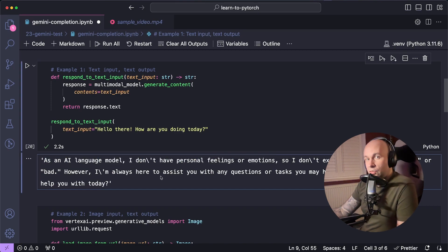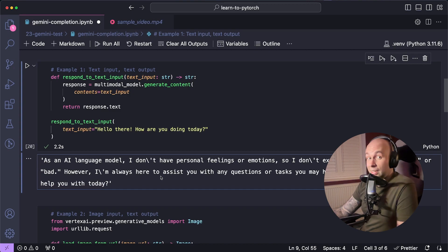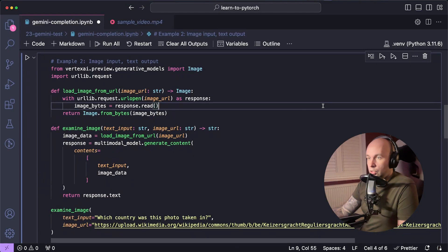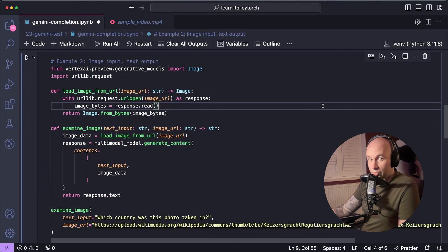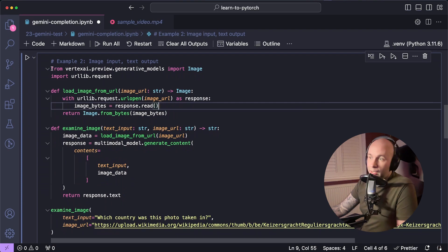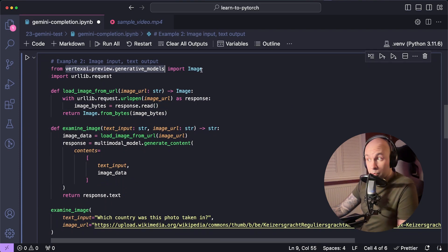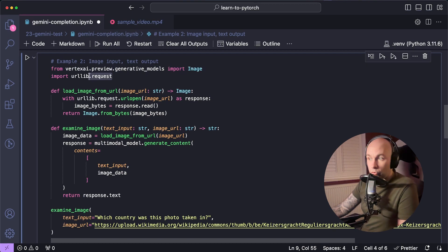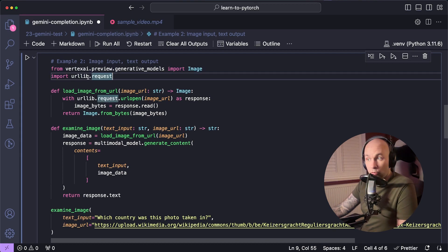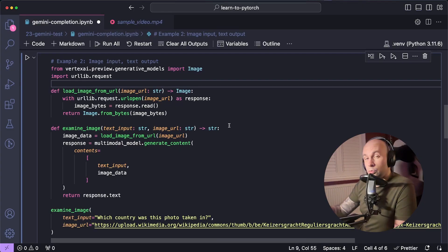Let's get into something a little bit more interesting and try giving it an image. So this sample is a little bit more involved, but it's still pretty simple to follow. So again, what we're going to do is import from Vertex AI Preview Generative Models, but this time we are going to import the image component. We're also going to import urllib.request. We'll be using this library to basically fetch our image data from a server.